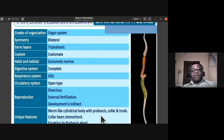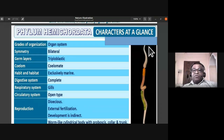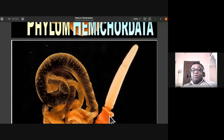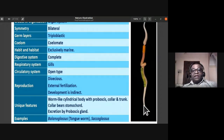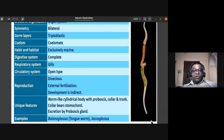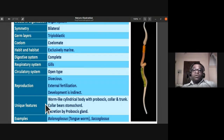Unique features of Balanoglossus include a worm-like cylindrical body with a proboscis, collar, and trunk. The collar bears the stomochord, which is a primitive notochord-like structure. Excretion is by the proboscis gland. Examples of phylum Hemichordata are Balanoglossus, also called tongue worm, and Saccoglossus.